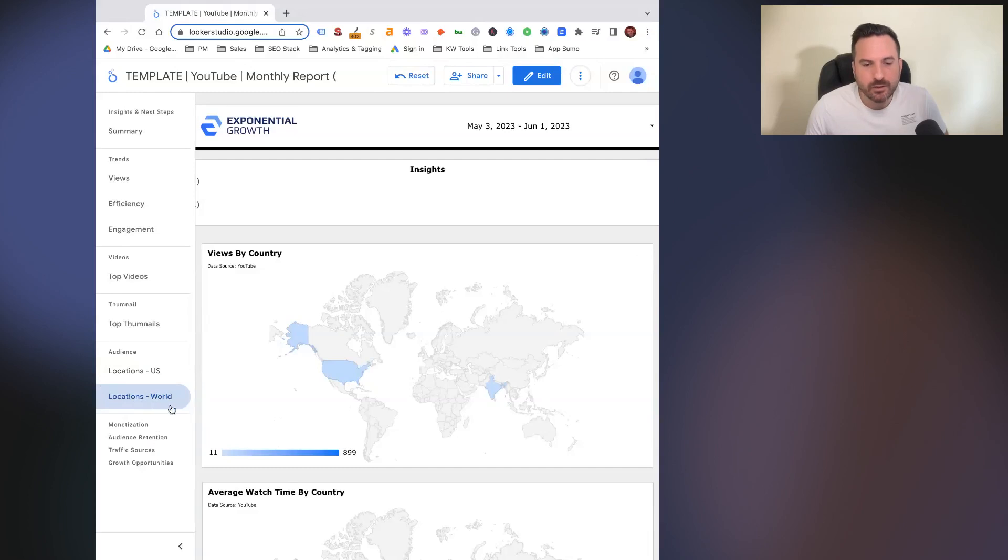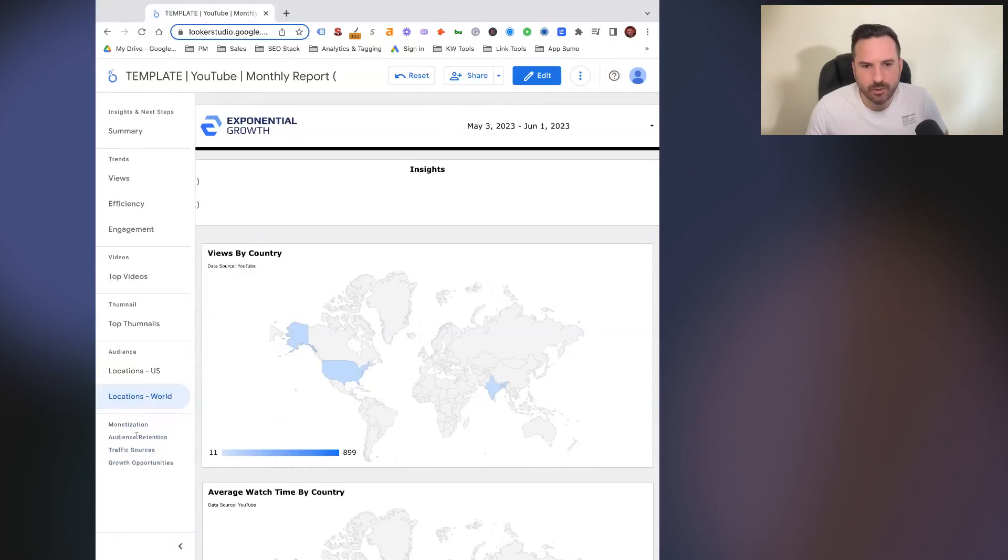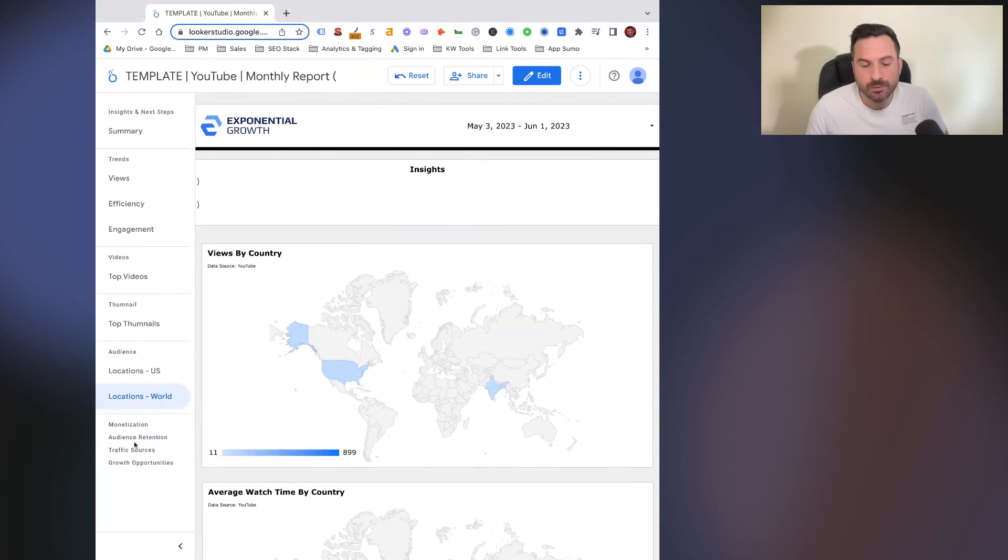These sections here, these are the ones that are available when we use Supermetrics. So we actually can pull in a monetization report, some audience retention data.